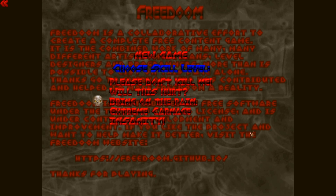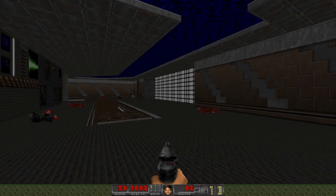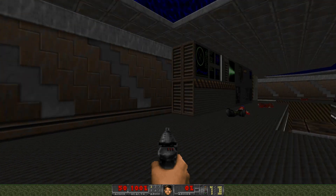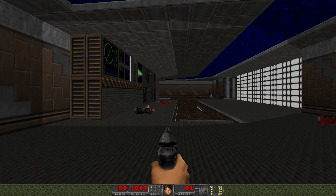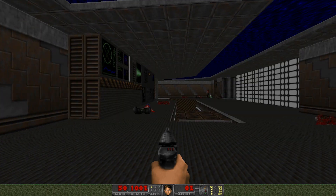What I recommend is to use 'Please Don't Kill Me' — the easiest game mode. That's how you play FreeDoom as a new player, which many of you probably are.